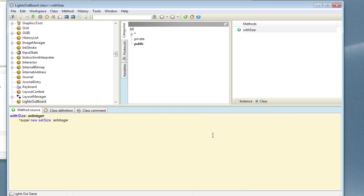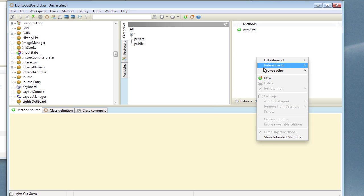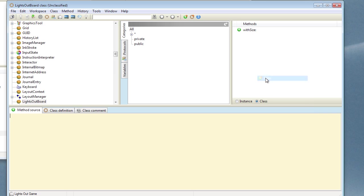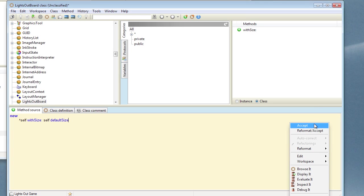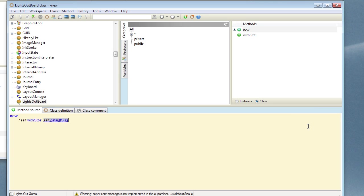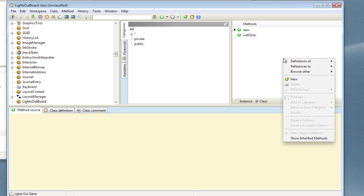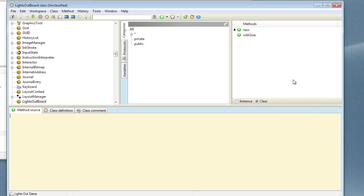In order that we can create a default version of this with just using the new method, let's also add new to this and we will make that call self WithSize and a defaultSize. We can write a method to answer that value for us. And let's create our defaultSize method. The defaultSize in this case is going to be 10, so we want to create a 10 by 10 square of lights.